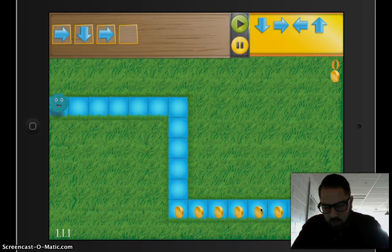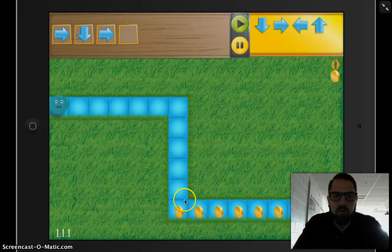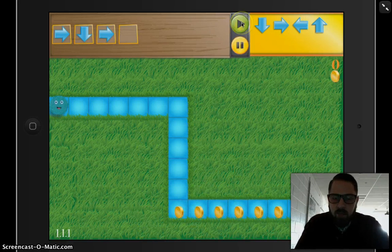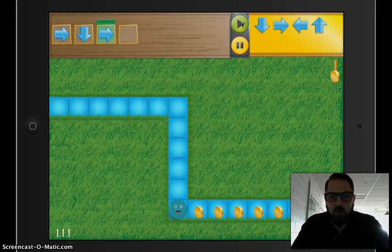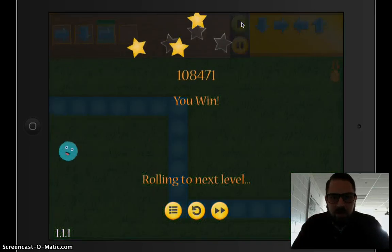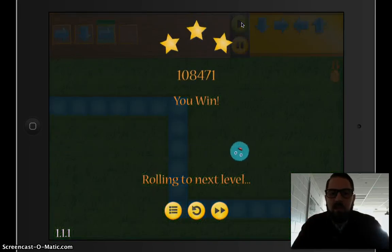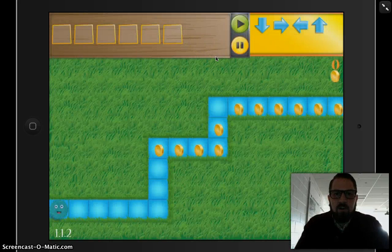I just drag these arrows over to the boxes to move that guy the correct way. You can see the hand is trying to show me what to do. Once I'm ready, I press the play button, and if I did it correct, this little guy will roll and pick up all those coins. Your objective is to get as many coins as possible — I got three stars, so I did a really good job.